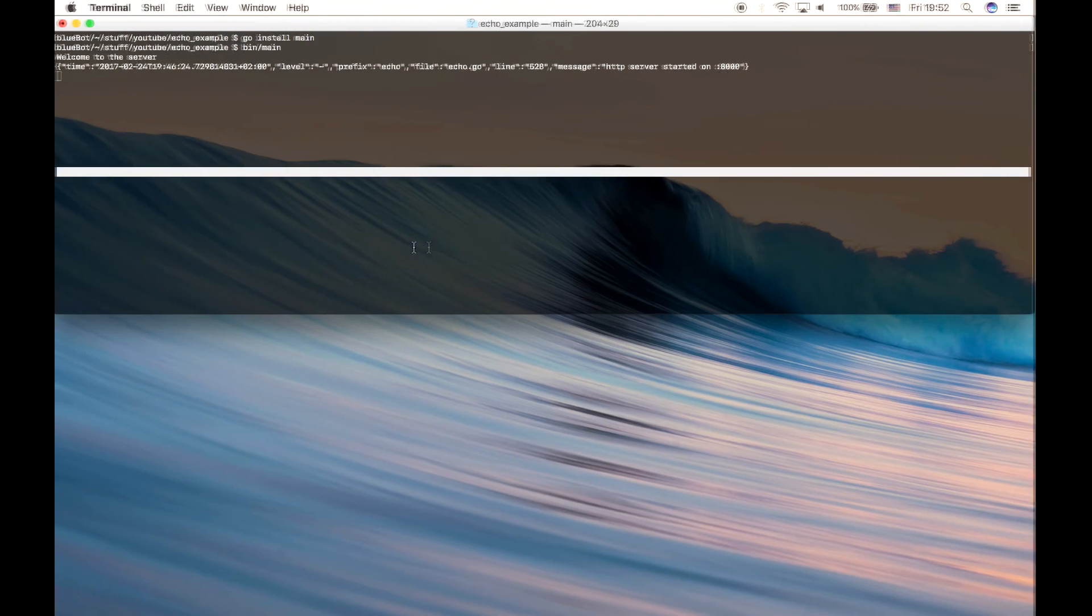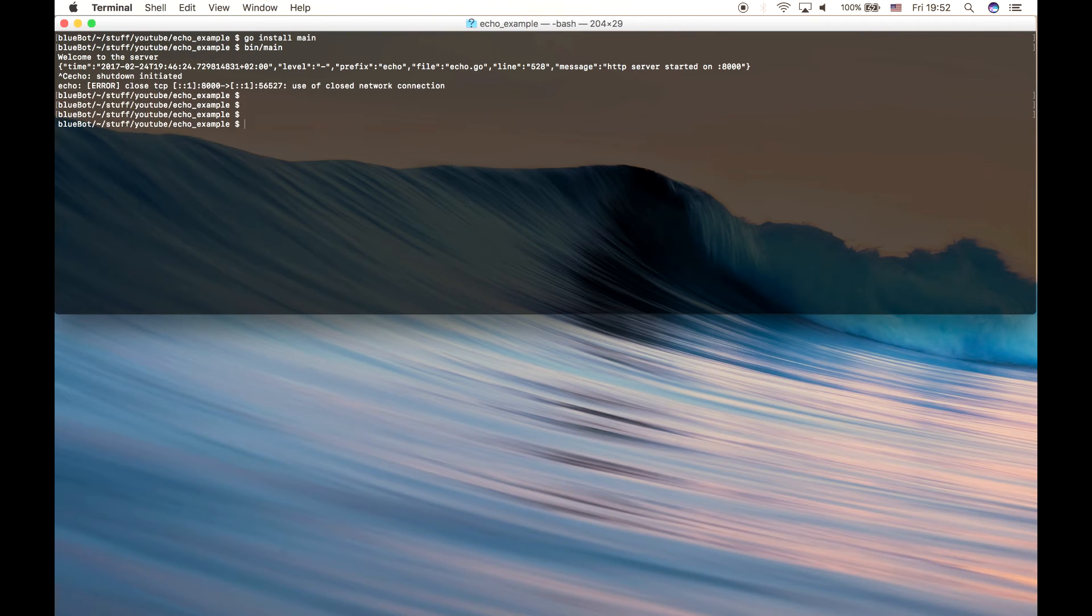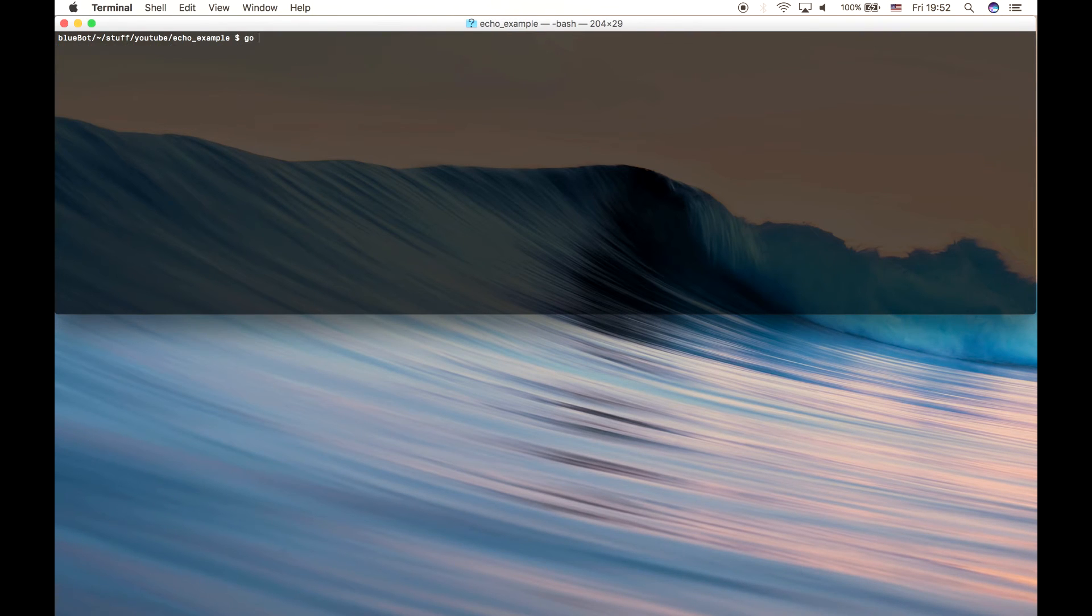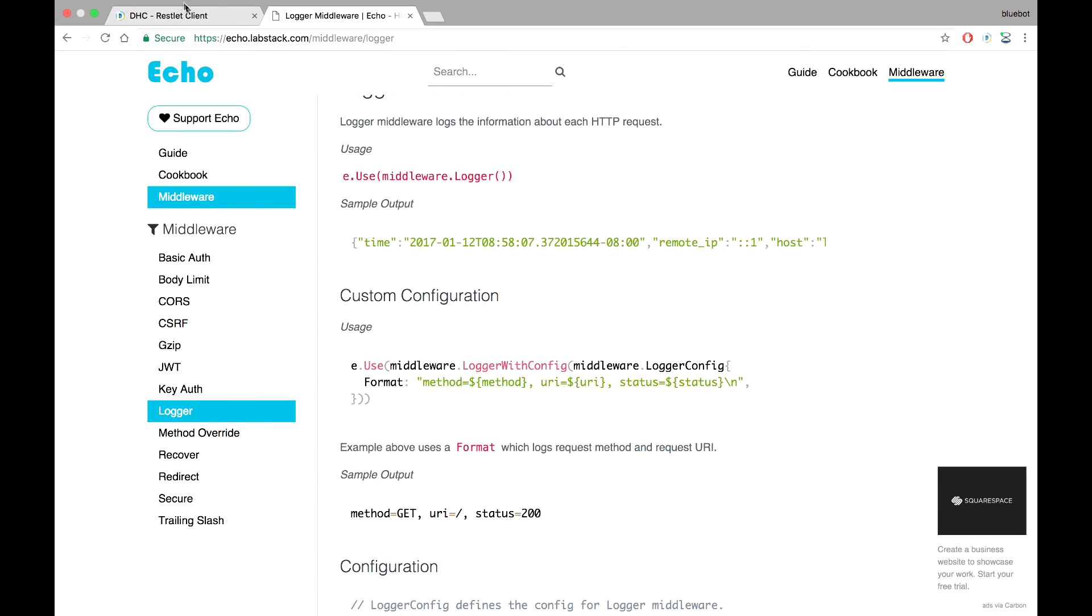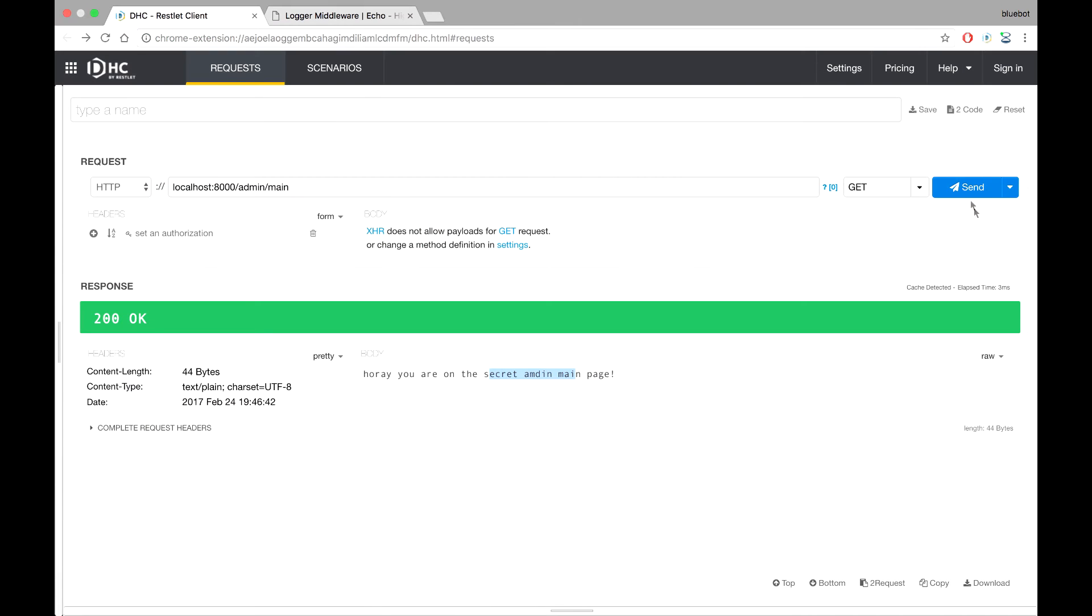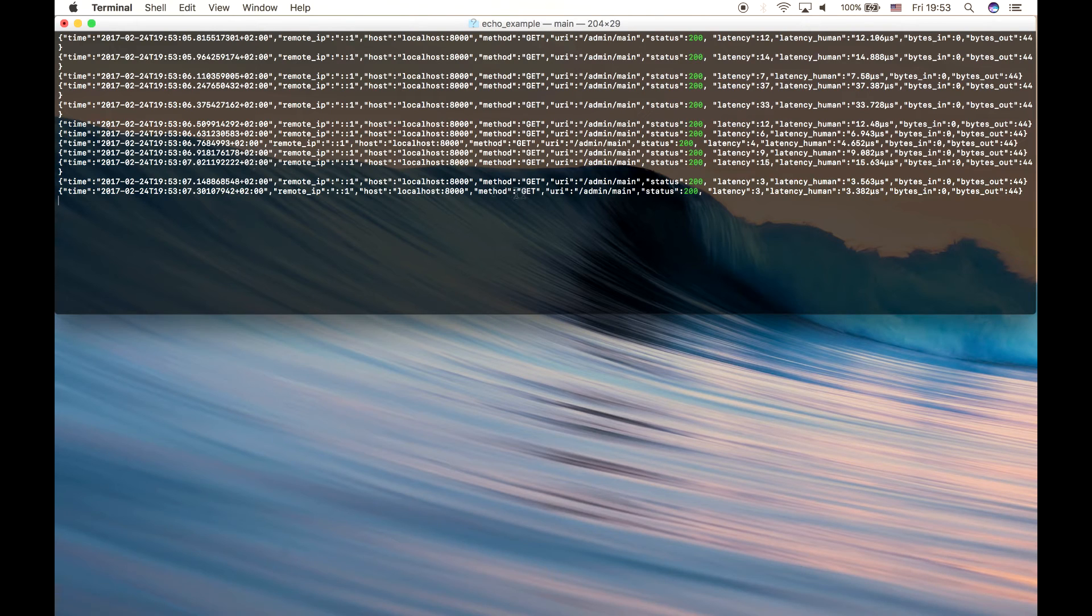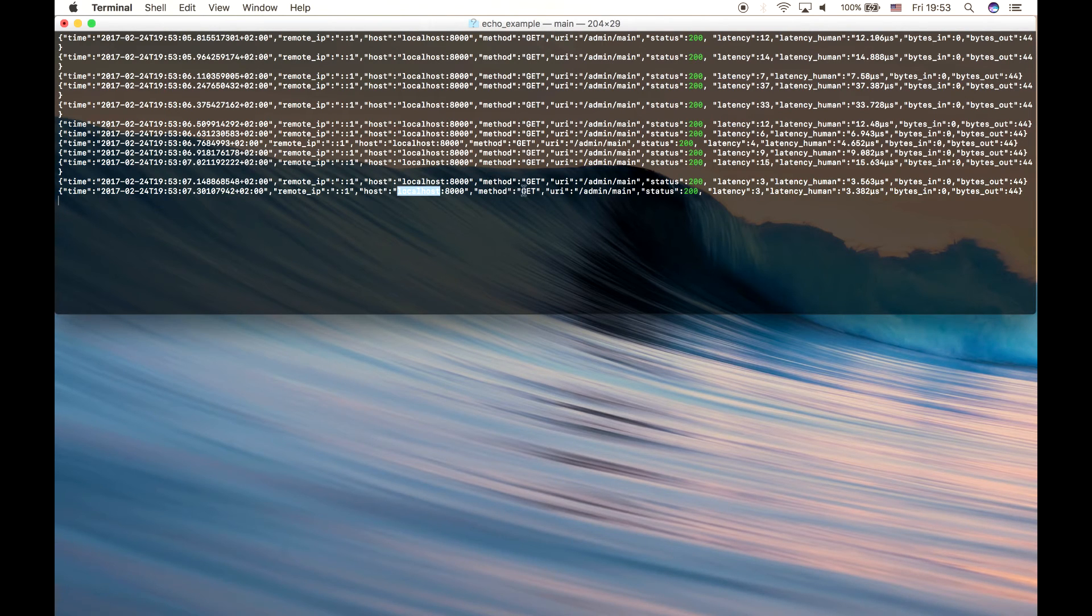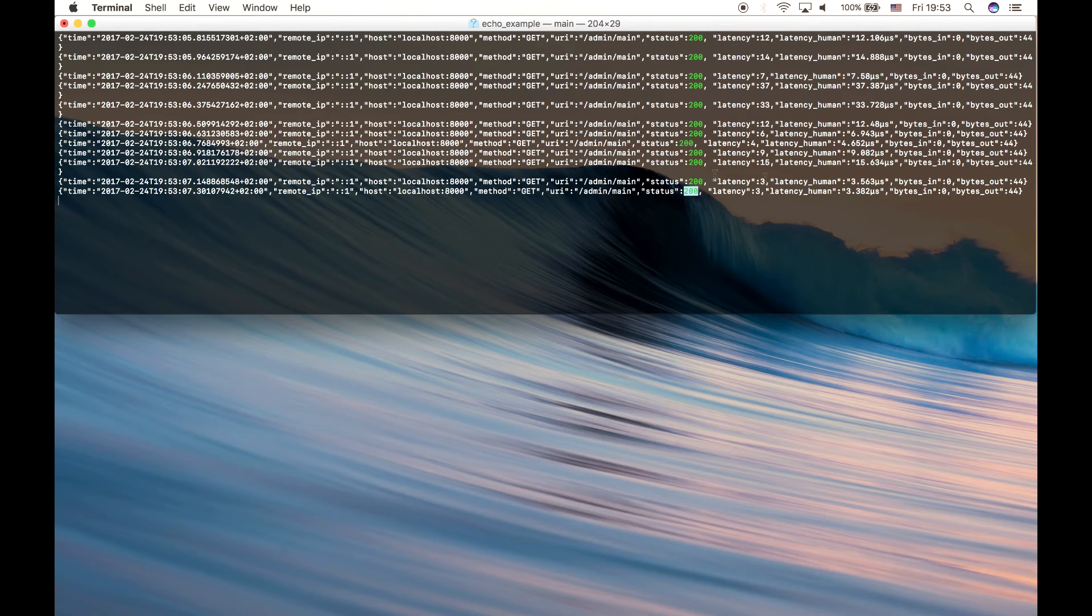So now we can build it, run it, and now when we send our request, let's send a couple. You can see we got a bunch of logs and you see that the host is localhost and method is get, the URI is admin main, status is 200, bytes in bytes out and latency stuff like that.